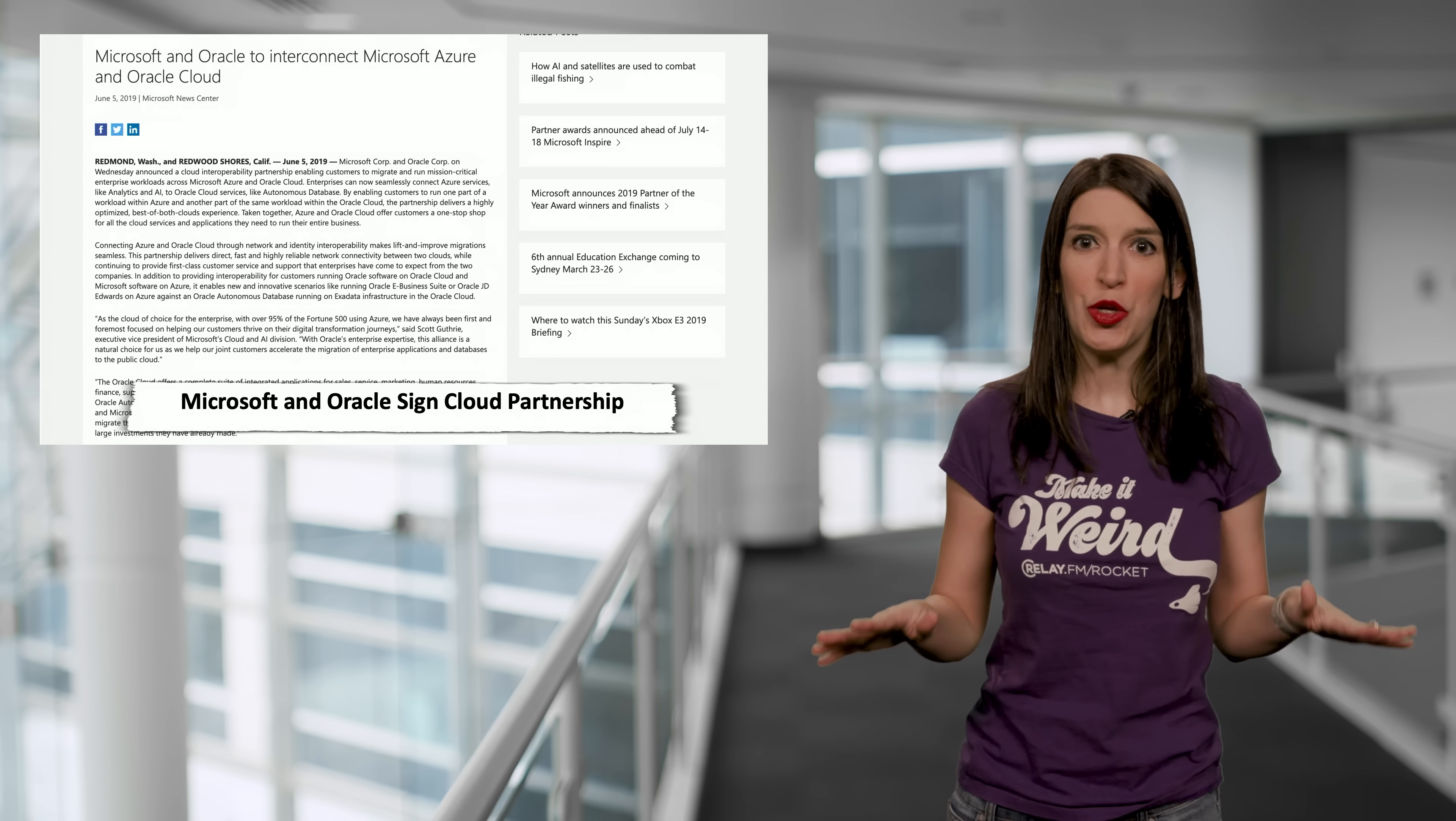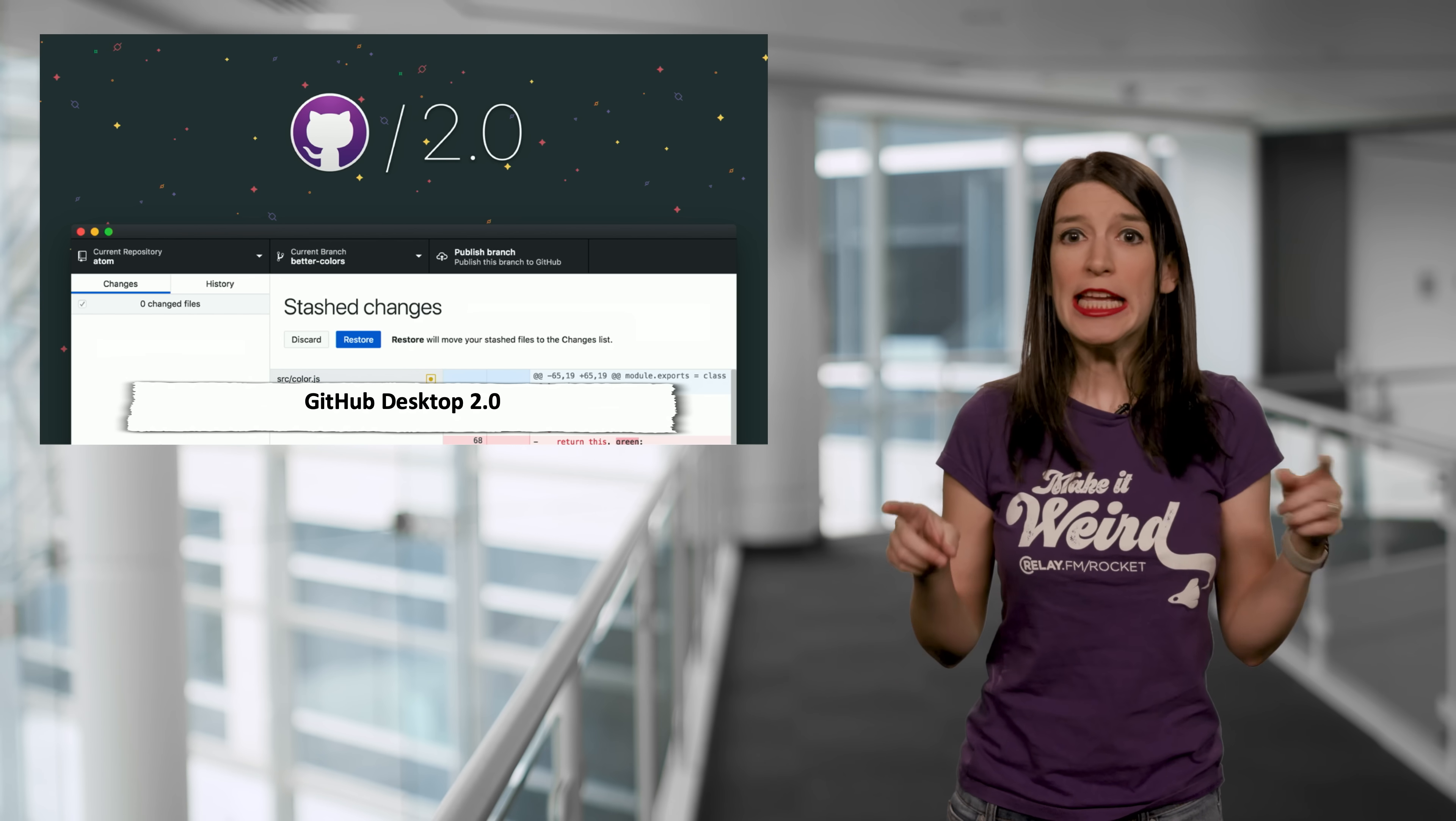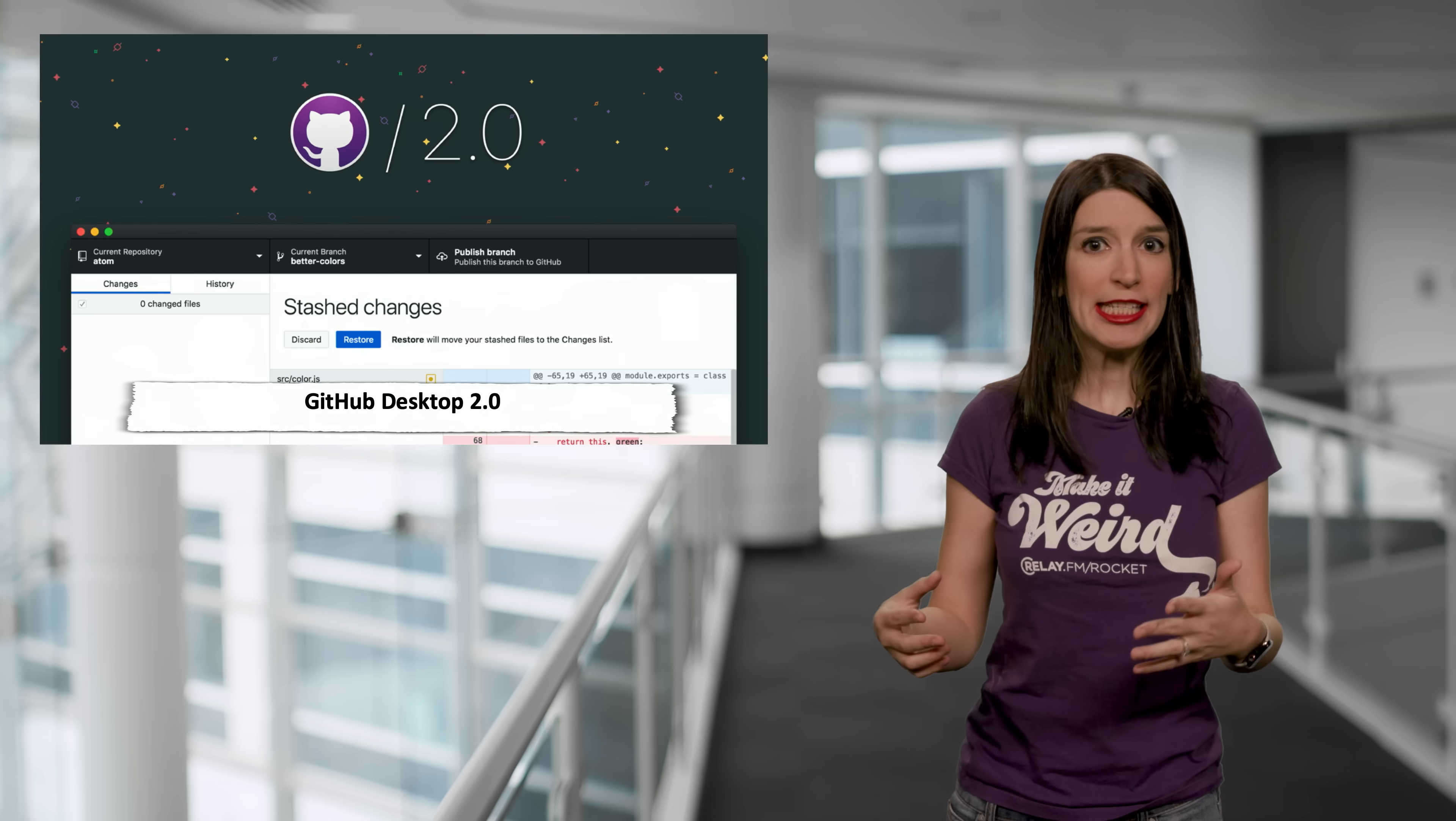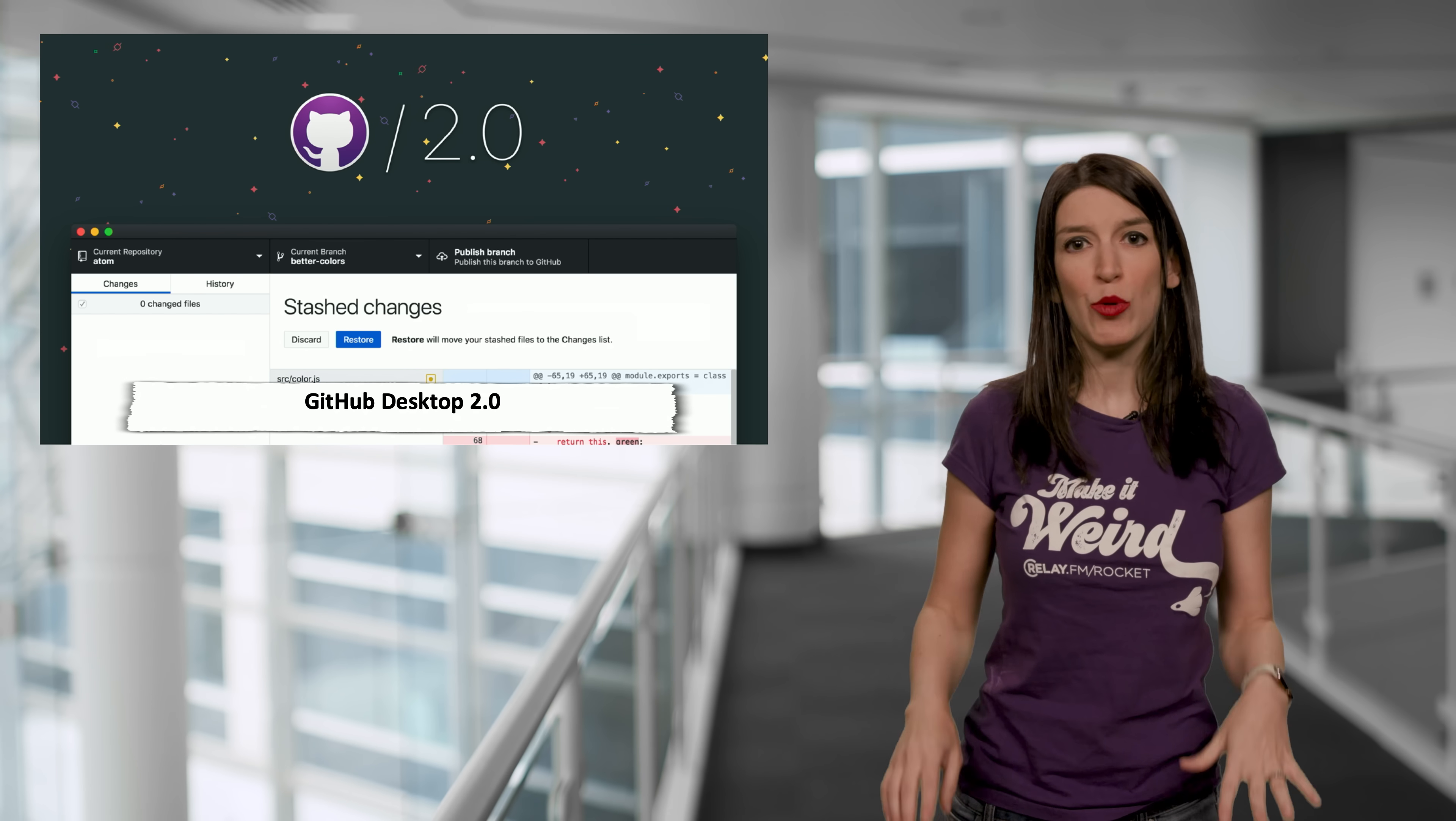Next up, we've got a slew of GitHub updates. So first, GitHub Desktop 2.0 is now available. And so the biggest new features that are available in GitHub Desktop 2.0 are the ability to do rebasing as well as stashing within the app.